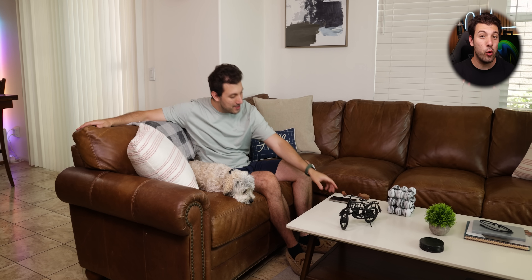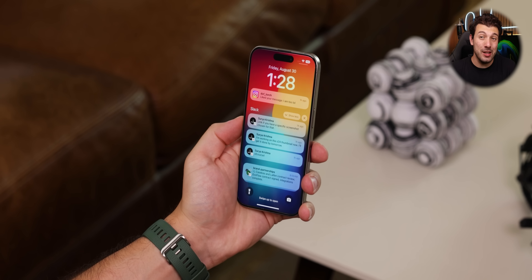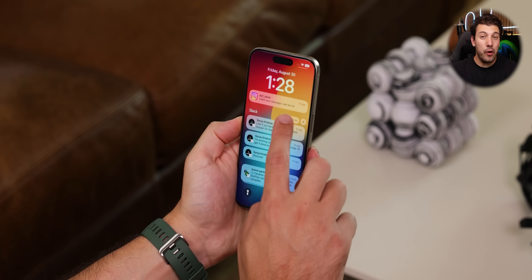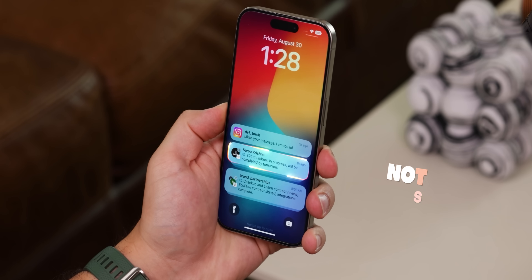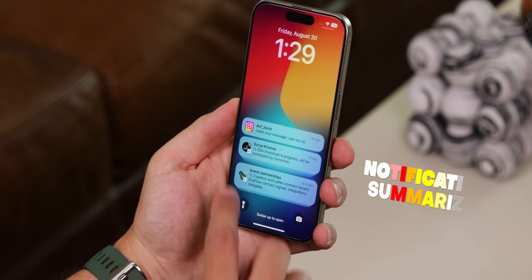iPhones are getting a really cool new feature, and I'm not going to lie, I'm a bit jealous. They'll now use AI to automatically summarize notifications for you. Unfortunately, Androids don't have this feature built in yet, but there's an app for that.